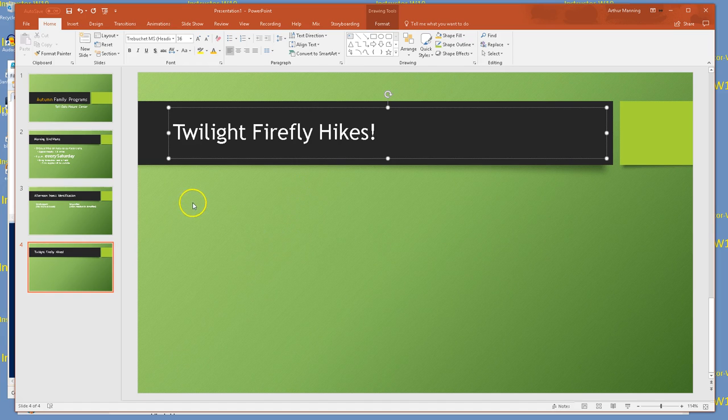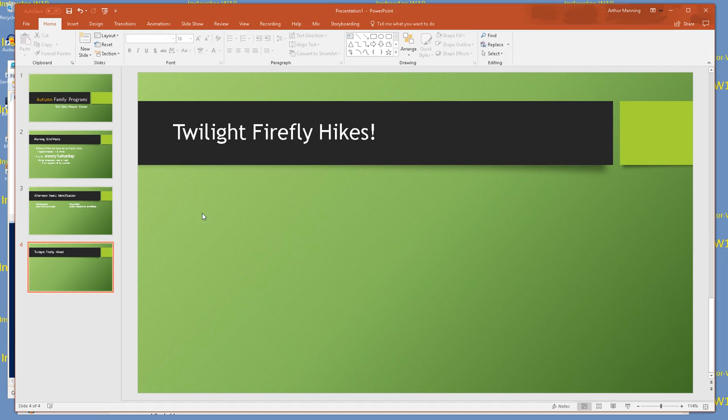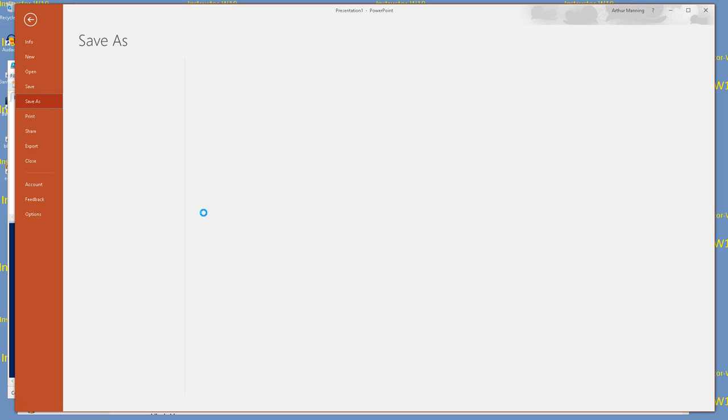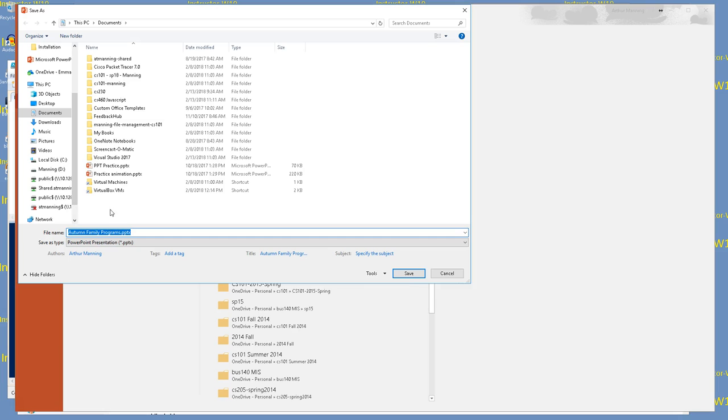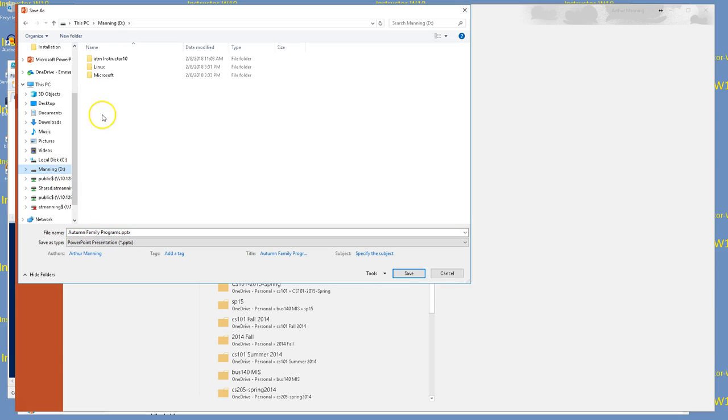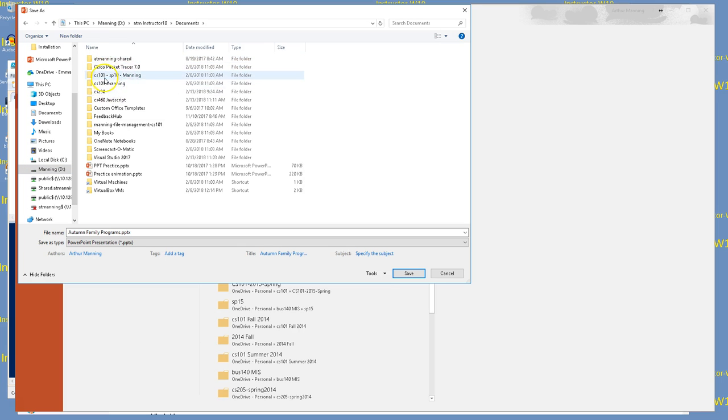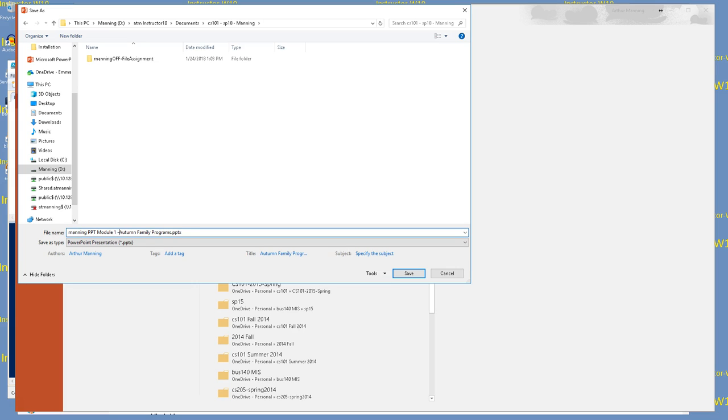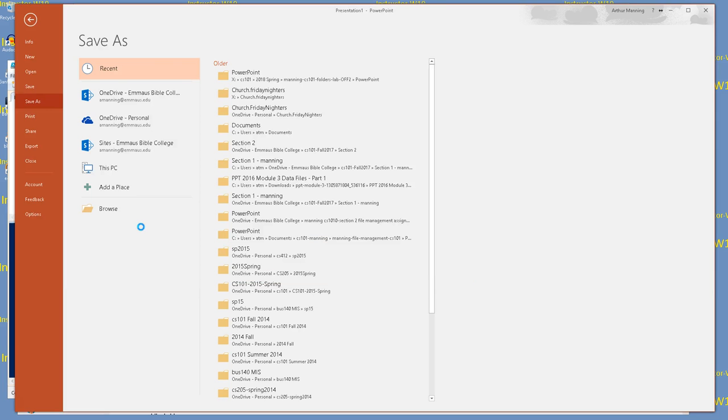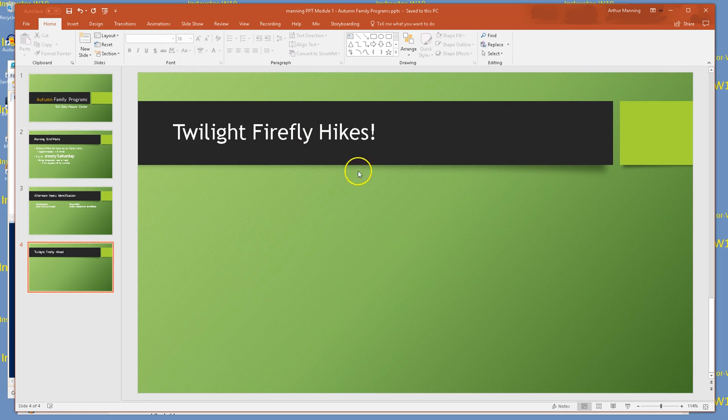Something I have forgotten to do - I forgot to save. I'm going to do control S before I go any further. I'm going to make sure this is saved in my CS 101 folder. I'm going to call this Manning PowerPoint Module 1, and I'm leaving the rest of that title, Autumn Family Programs. PowerPoint guesses the title of your document based on what it sees on your title slide, but I can always change that.